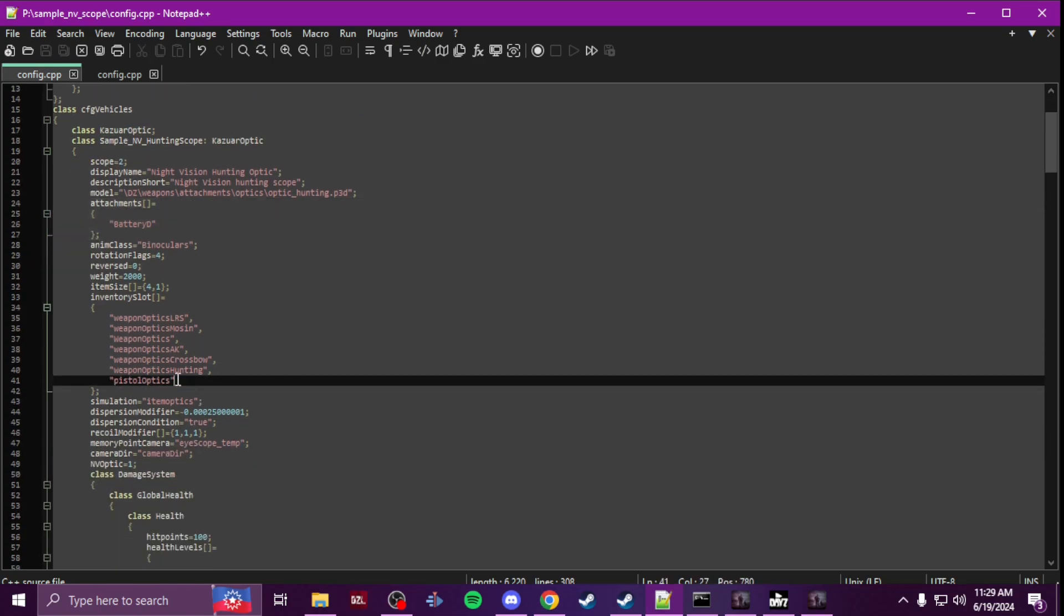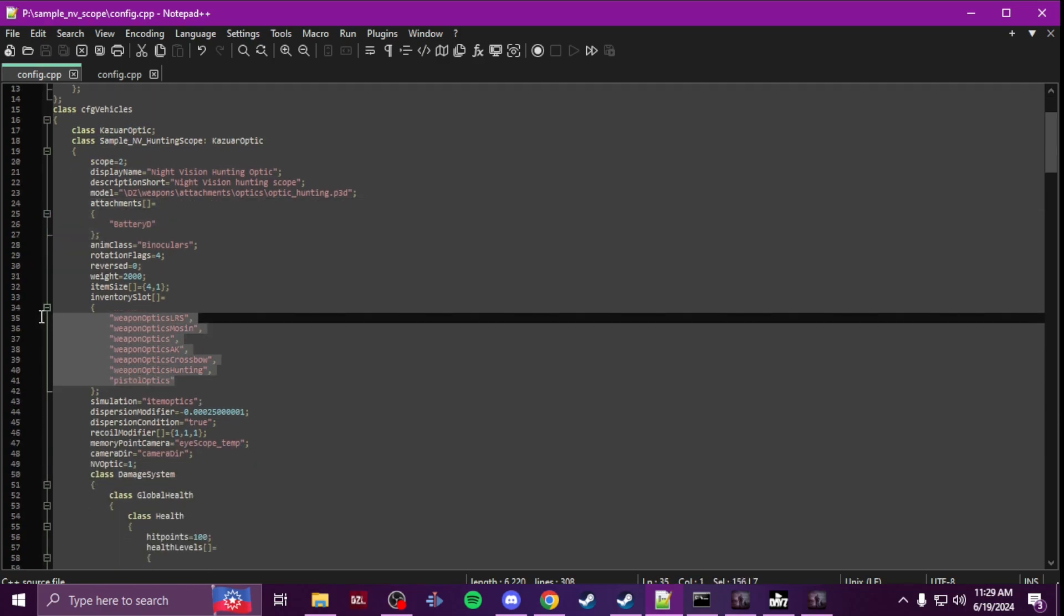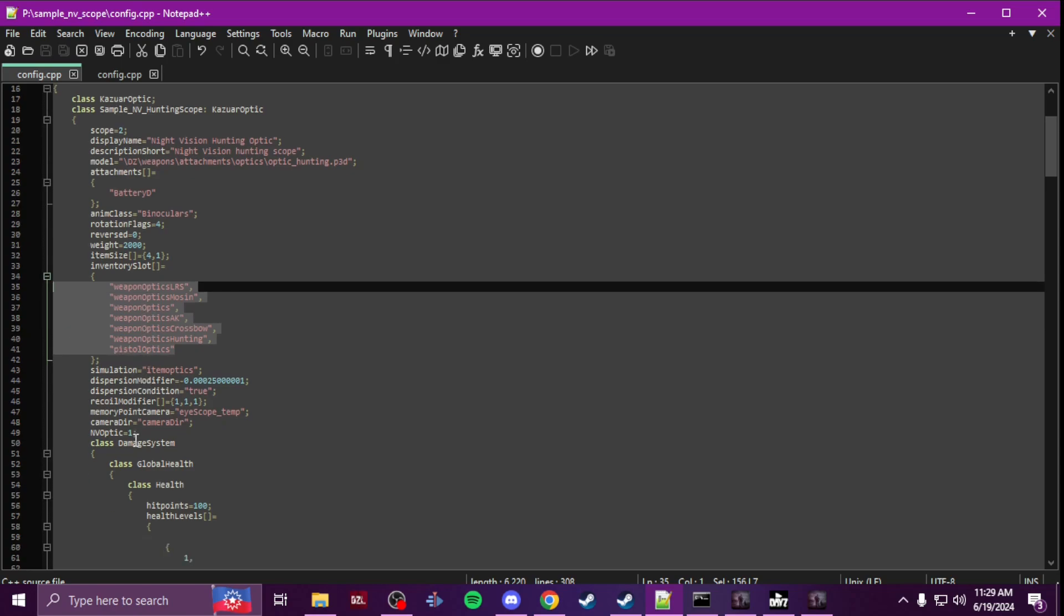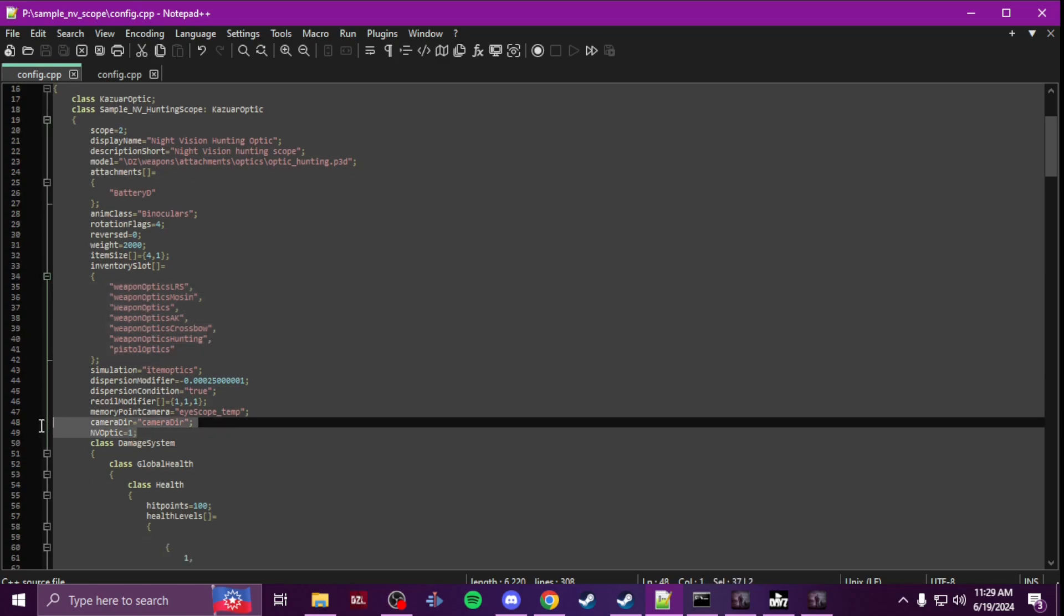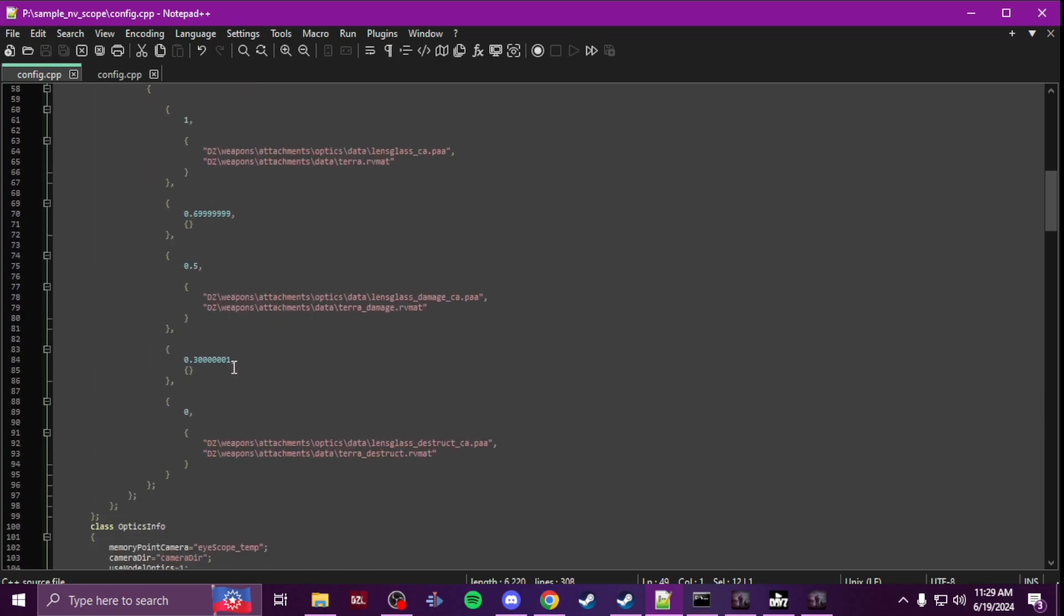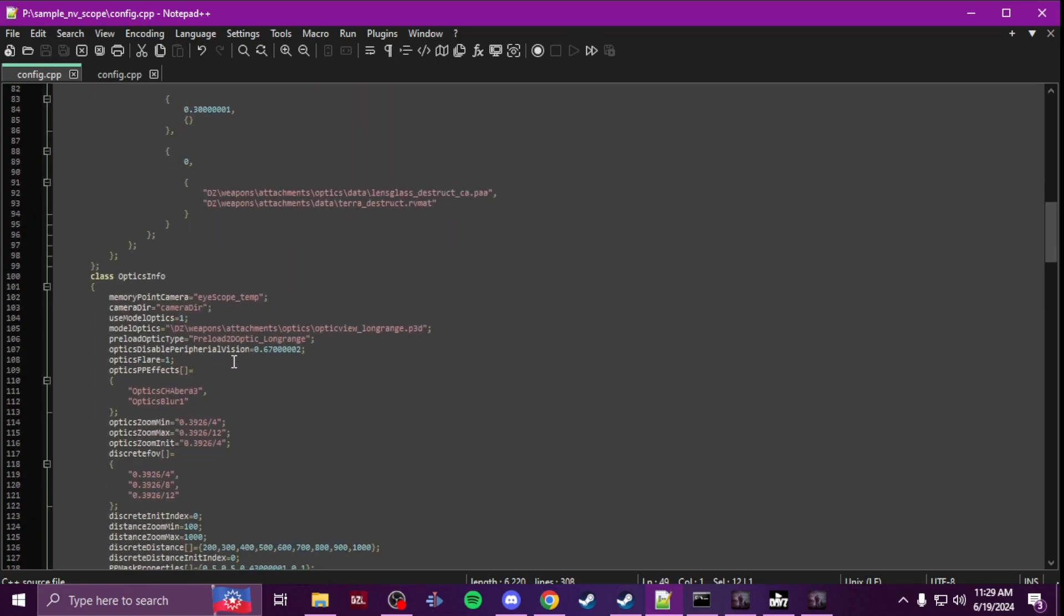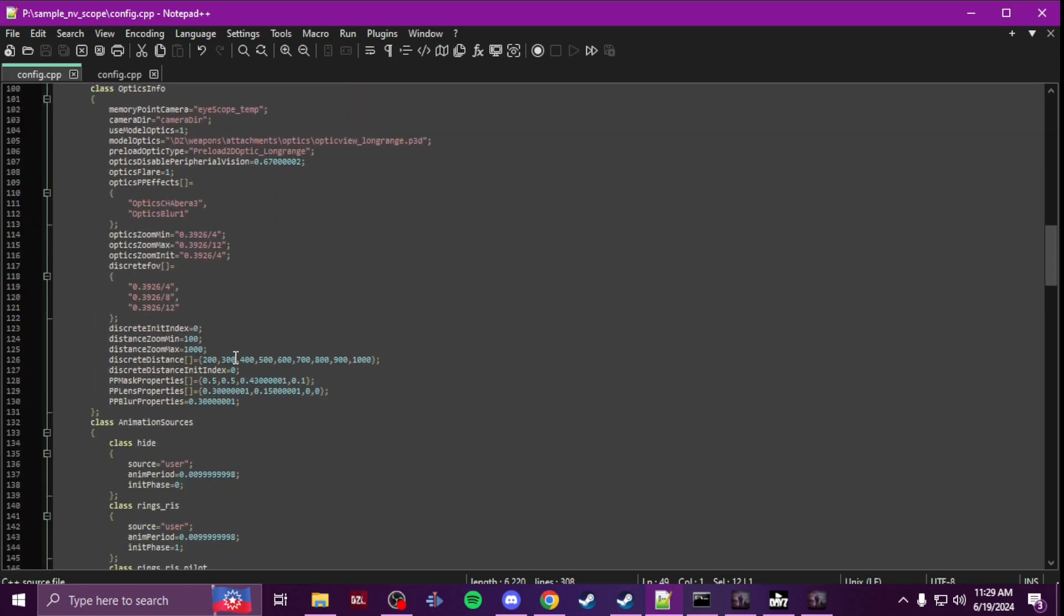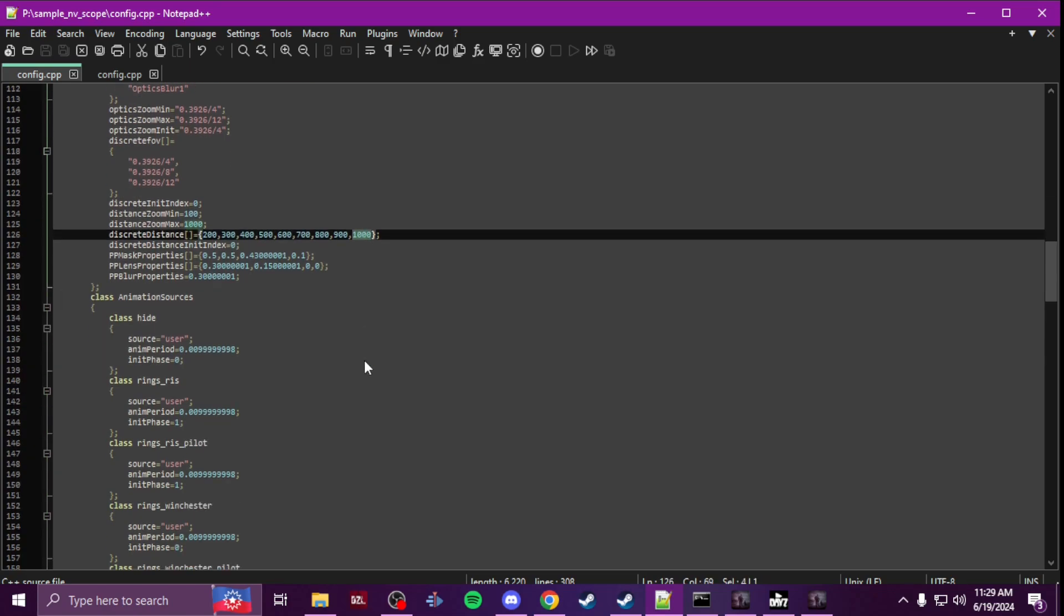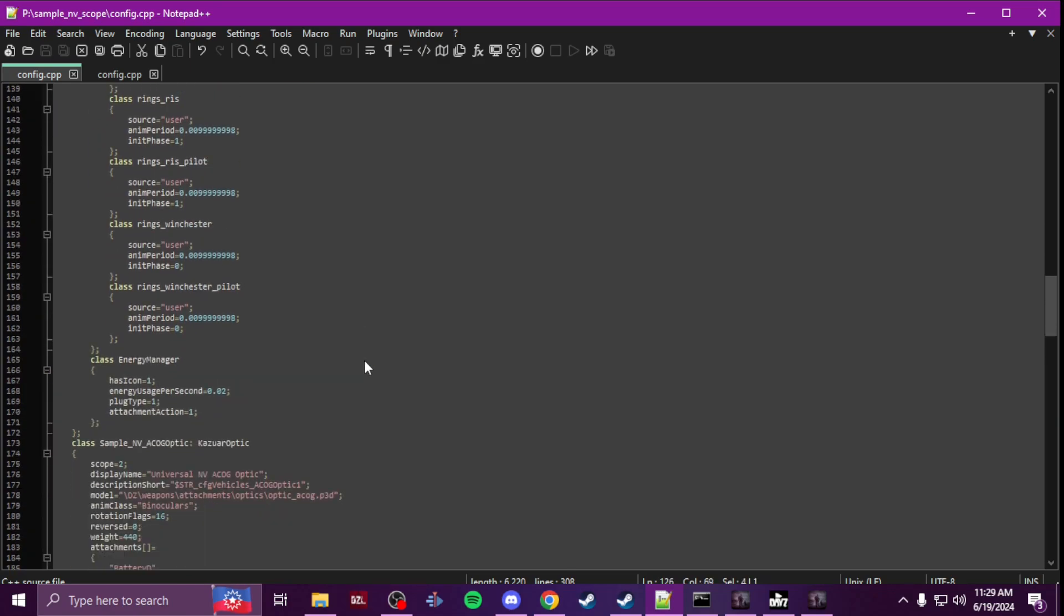I changed the inventory slots to everything all these here. I added night vision equals one and then I changed the distance to go up to a thousand and then I added energy manager.